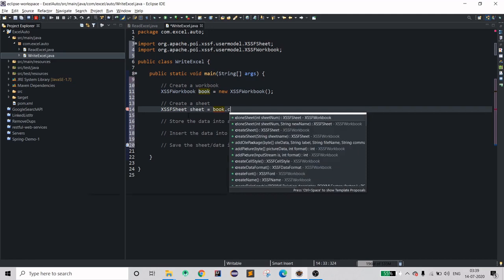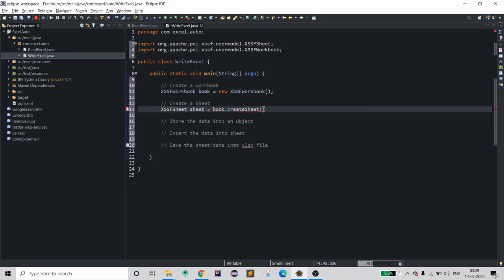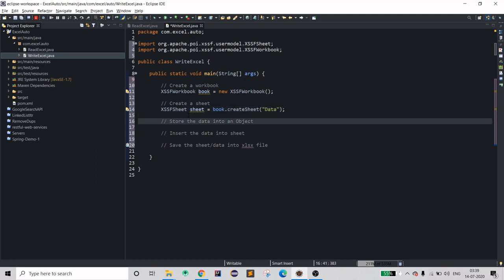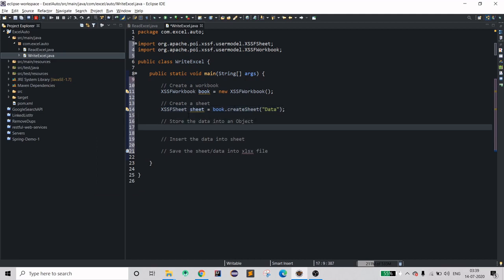You need to provide a name for the sheet — let's just say 'data'. Now we need the data in an object. I don't have a database set up right now and I don't have any table, so I will just create a two-dimensional array and store the data there.